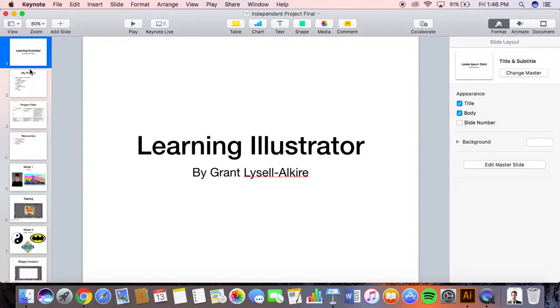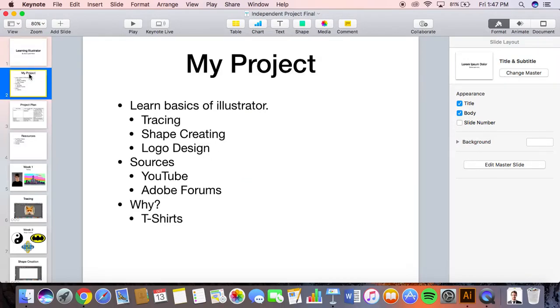Hello, I'm going to be talking about my four-week independent project. My project was to learn the basics of Illustrator, and this included tracing, shape creating, and logo design. For my sources I used YouTube and Adobe Forums.